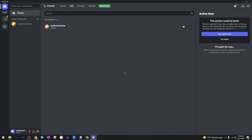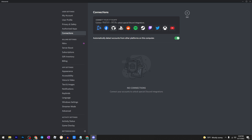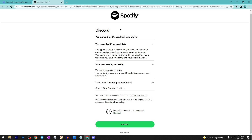In today's video I'm gonna show you how to show Spotify status on Discord. The first step is to go to user settings, then on connections, then click on Spotify. You'll get redirected to your browser and you'll need to sign in to your Spotify account.